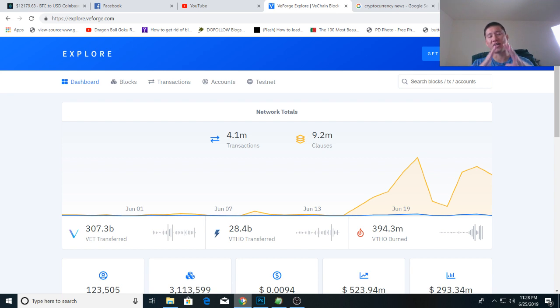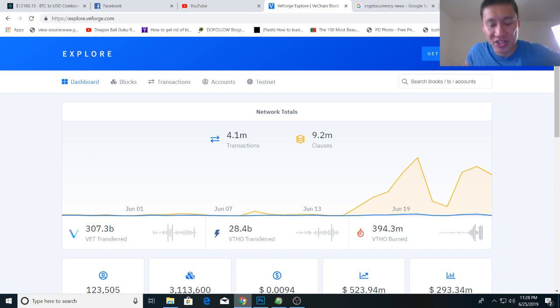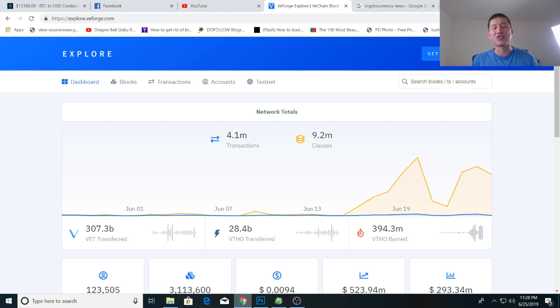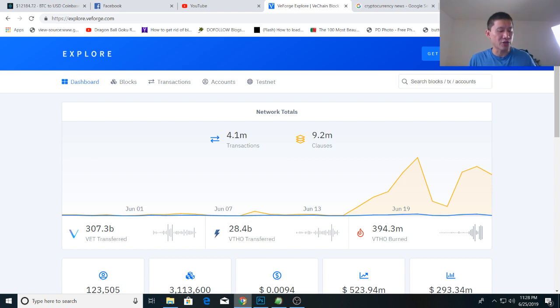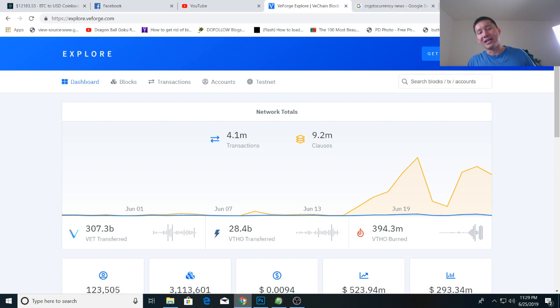So these companies are going to be incentivized to hold VET. Now right now, the ecosystem is just starting, it's just onboarding its first big clients. So the VeChain Foundation is probably giving away some of the VET and VeTor that they've accumulated for people to sign on.